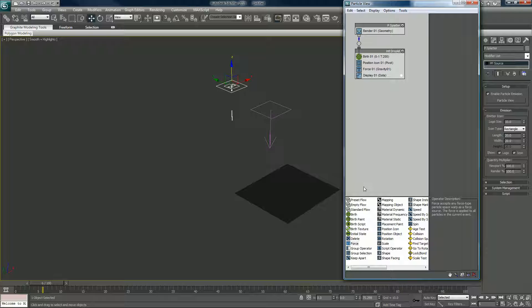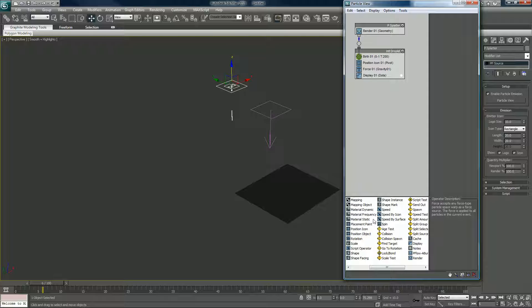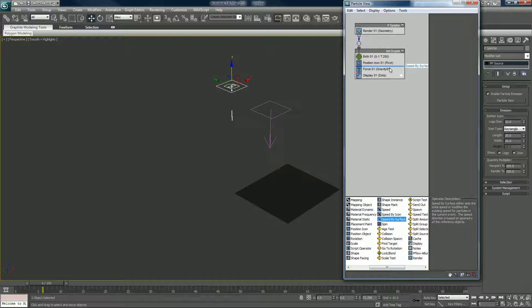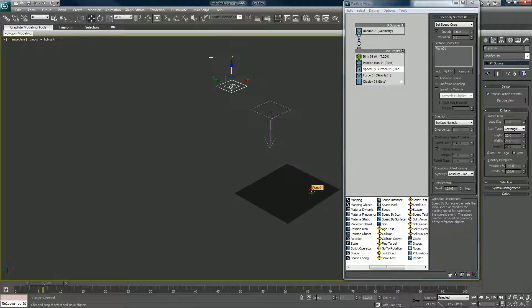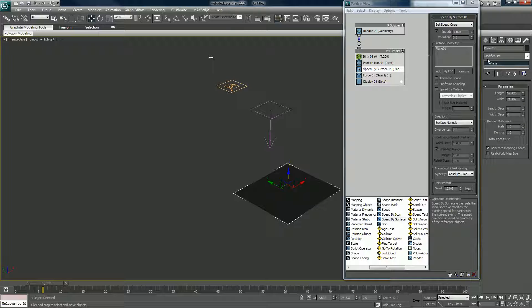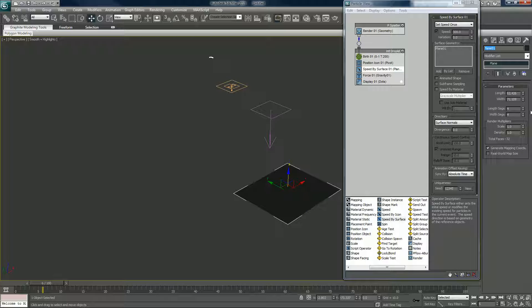Now I'm gonna put in another operator, I want to put in a speed by surface. There they are, next column over. Speed by surface, I want to drag that right above the force, because I want that to happen actually technically first. Speed by surface, you want to set the surface, add again and click on your plane. Plane we can rename to ground plane, hit enter.